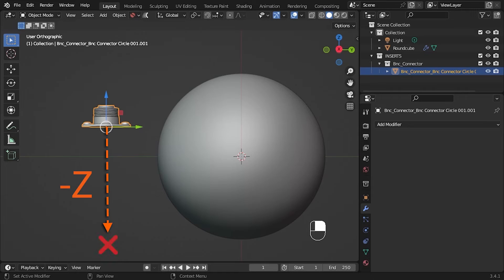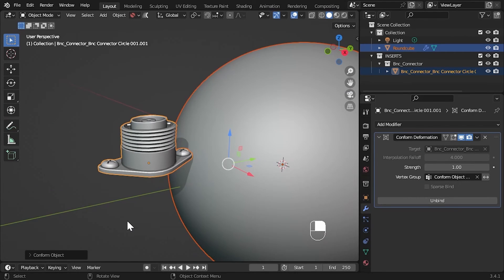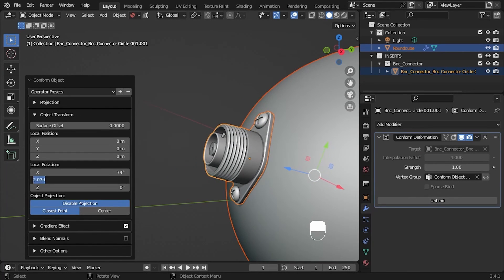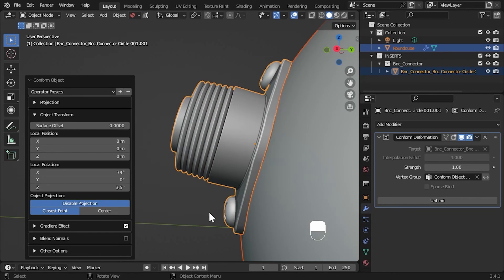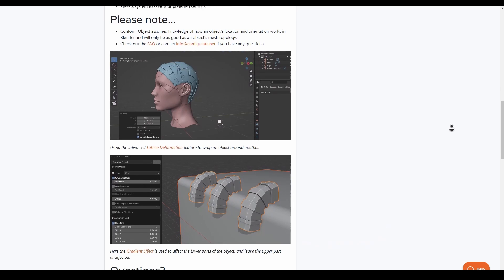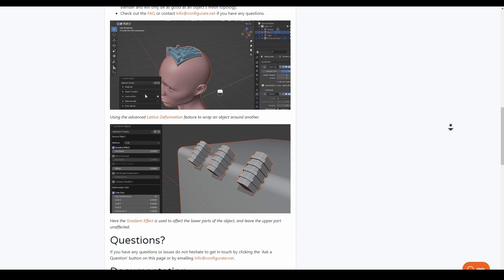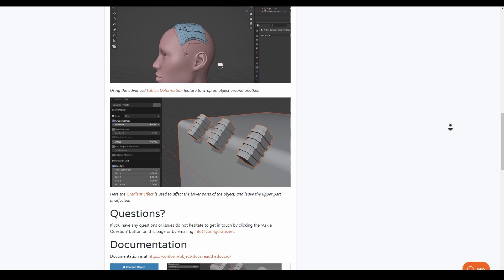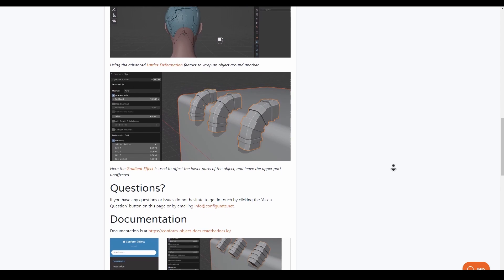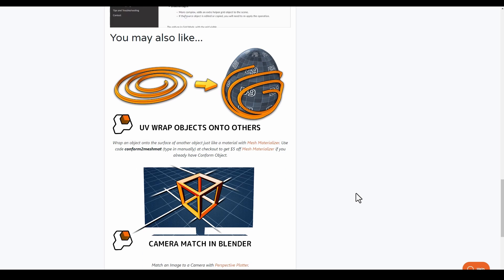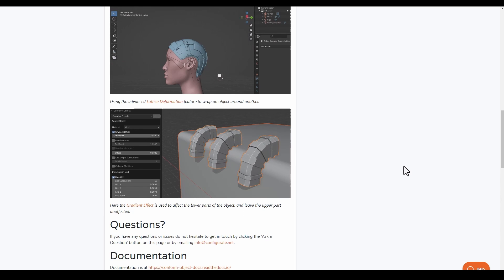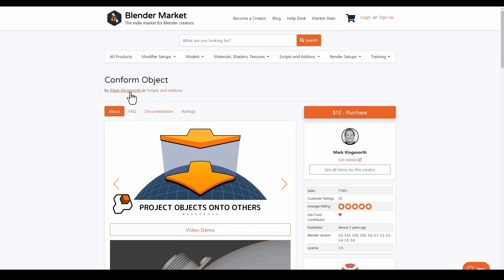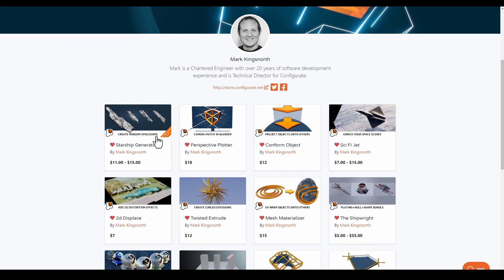Markingsnot has currently updated the Conform Tool. This is one of the best add-ons that allows you to conform any object onto any surface regardless of the object that you have. It is extremely brilliant the way Markingsnot has worked this one out. If you go over to Markingsnot's page, you'll find a lot of these things right here.